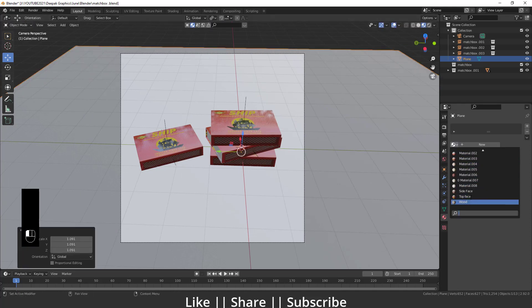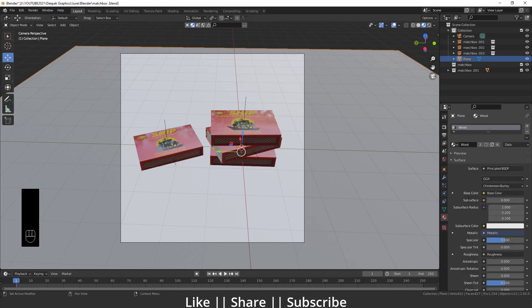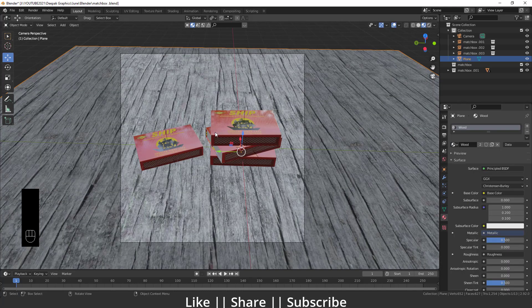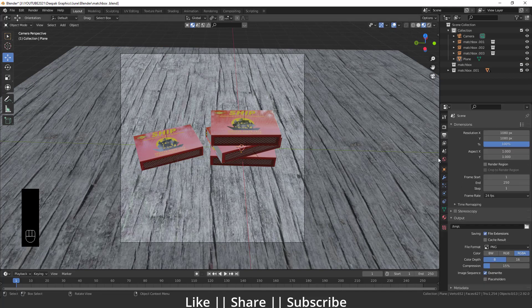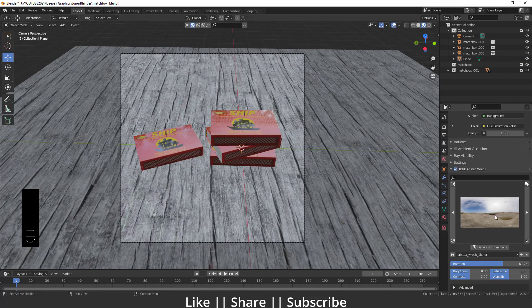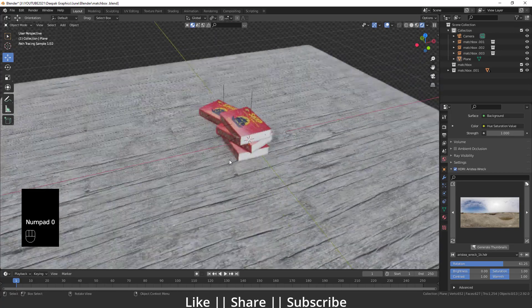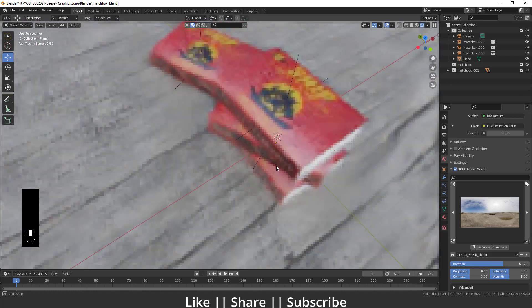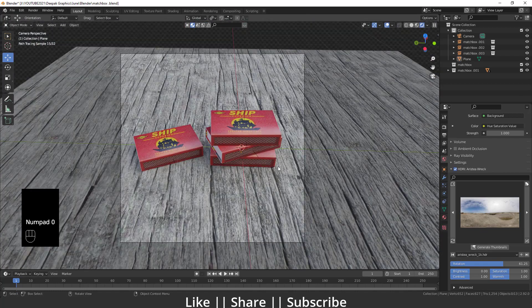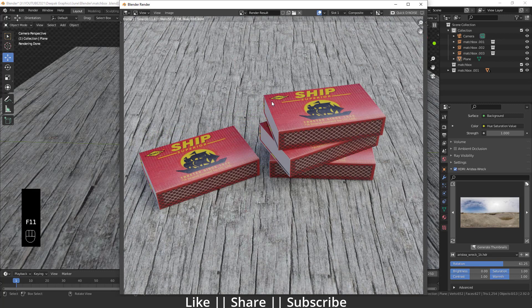I'll press zero to go to camera view and zoom in a little. I'll add a wood texture from my materials section — that looks nice. For lighting I'm using an HDRI, which gives a better result than manual lighting. I'll switch to rendered view — it looks great. Press F12 to render the final image.